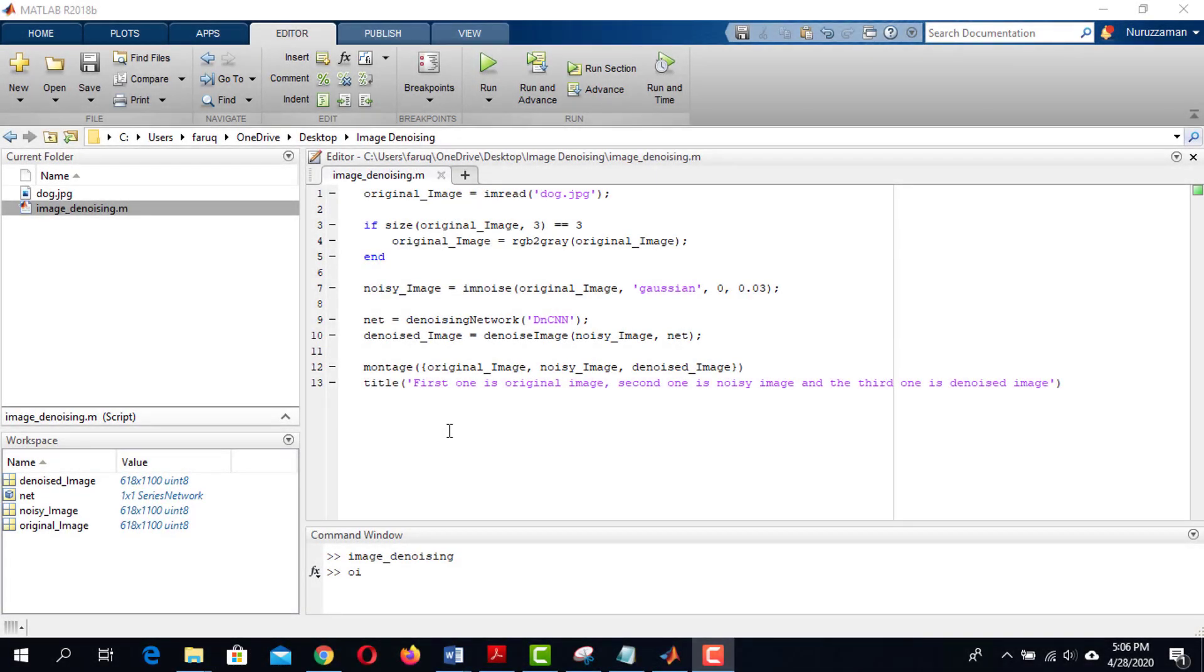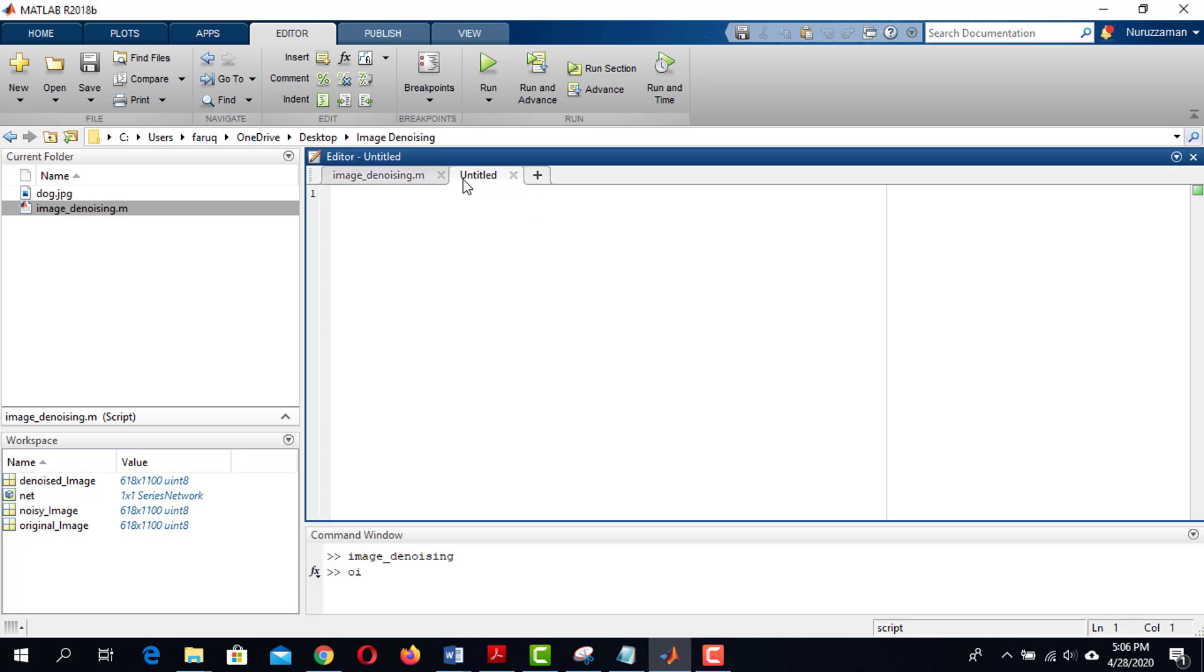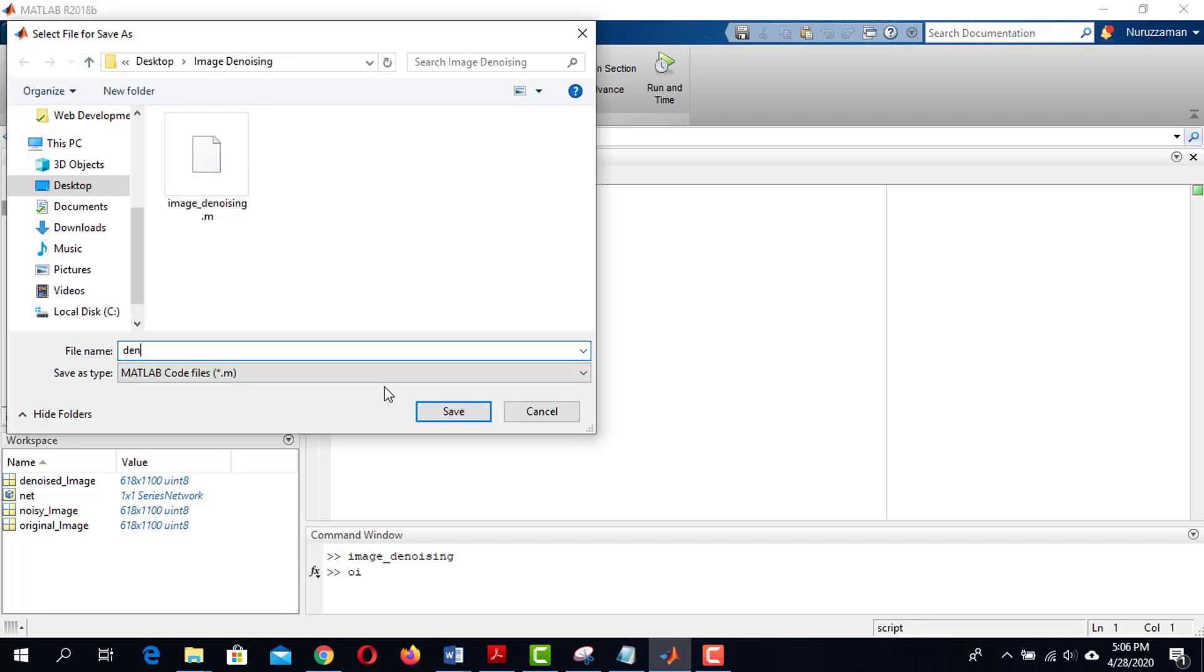This is where we left in the last lesson. Click on this plus symbol and save it as denoising_color_image.